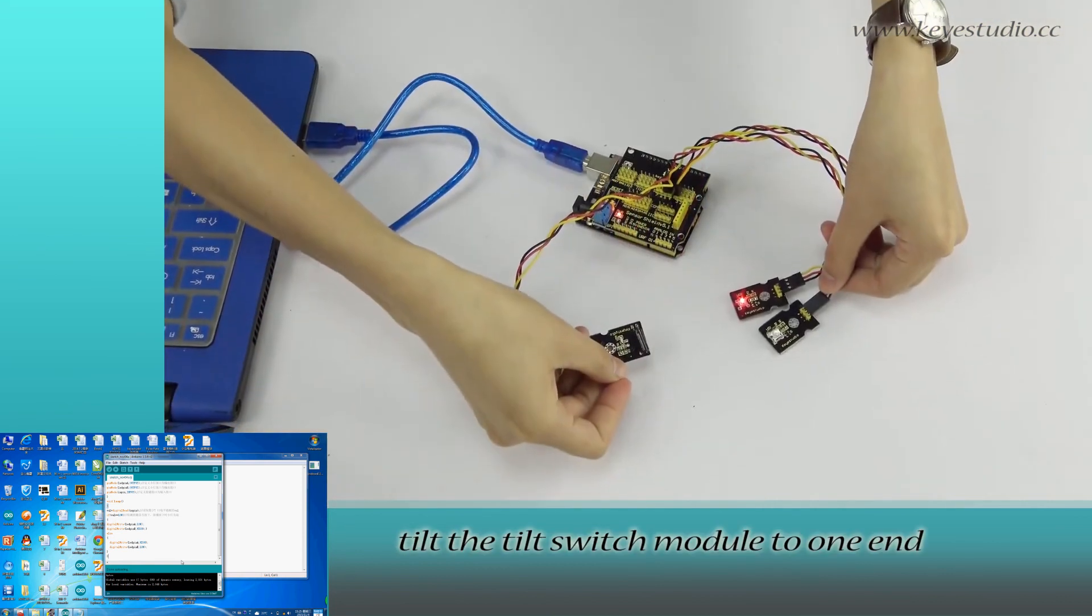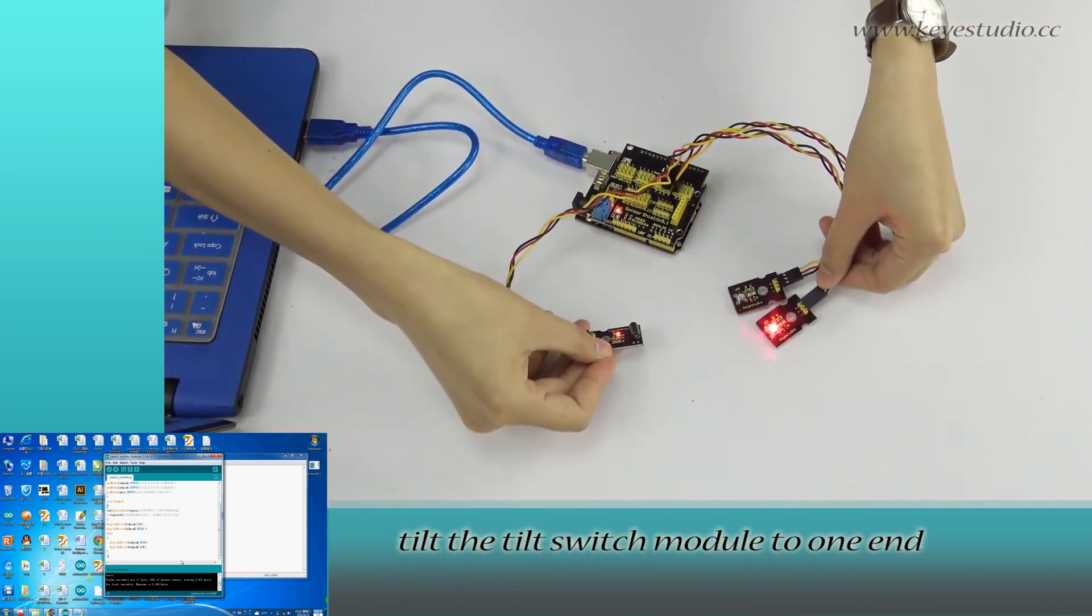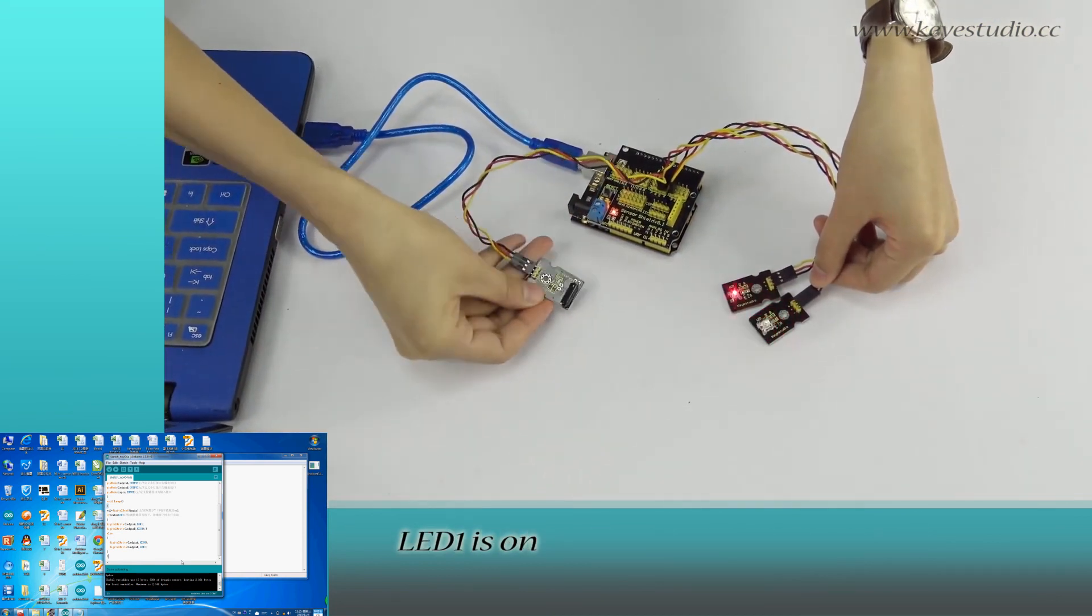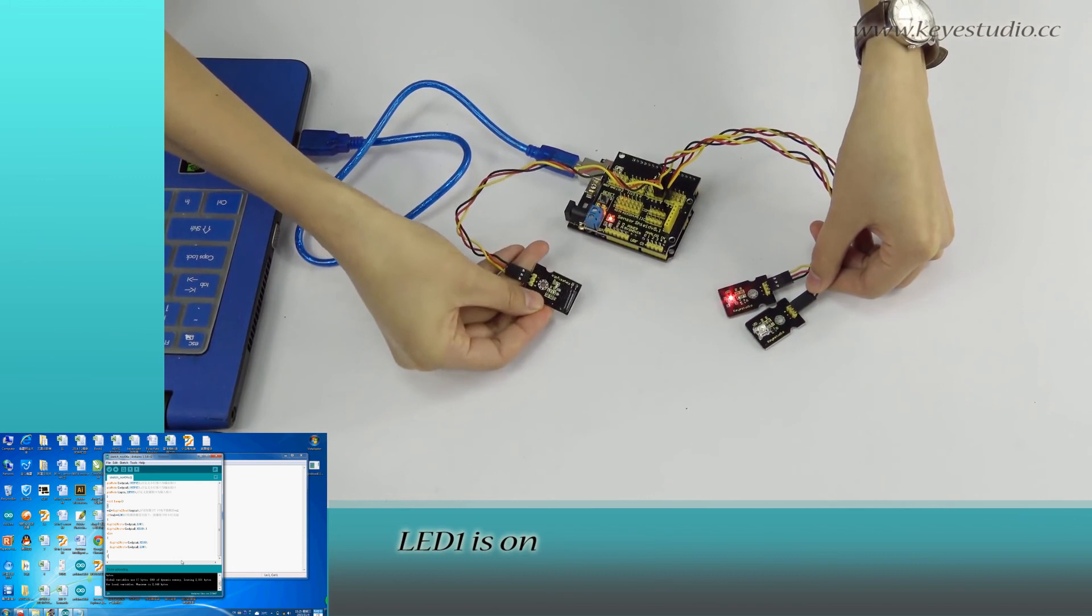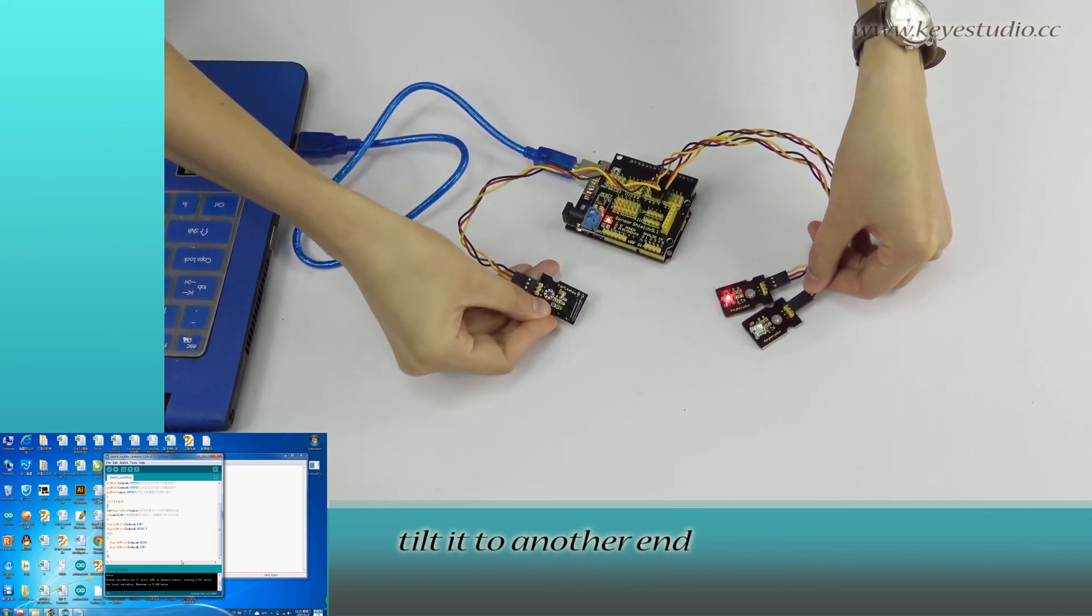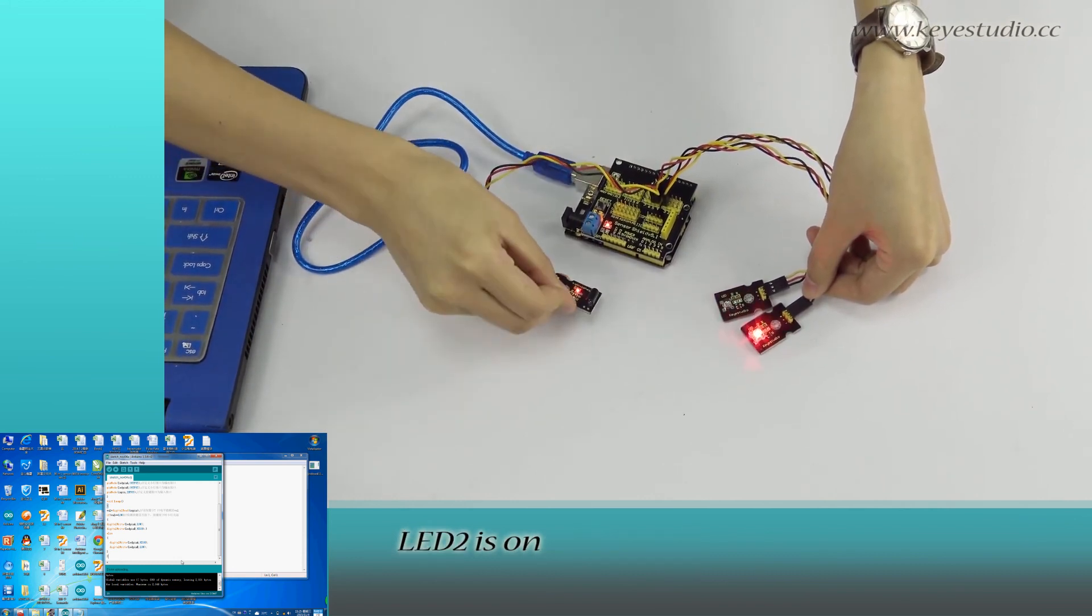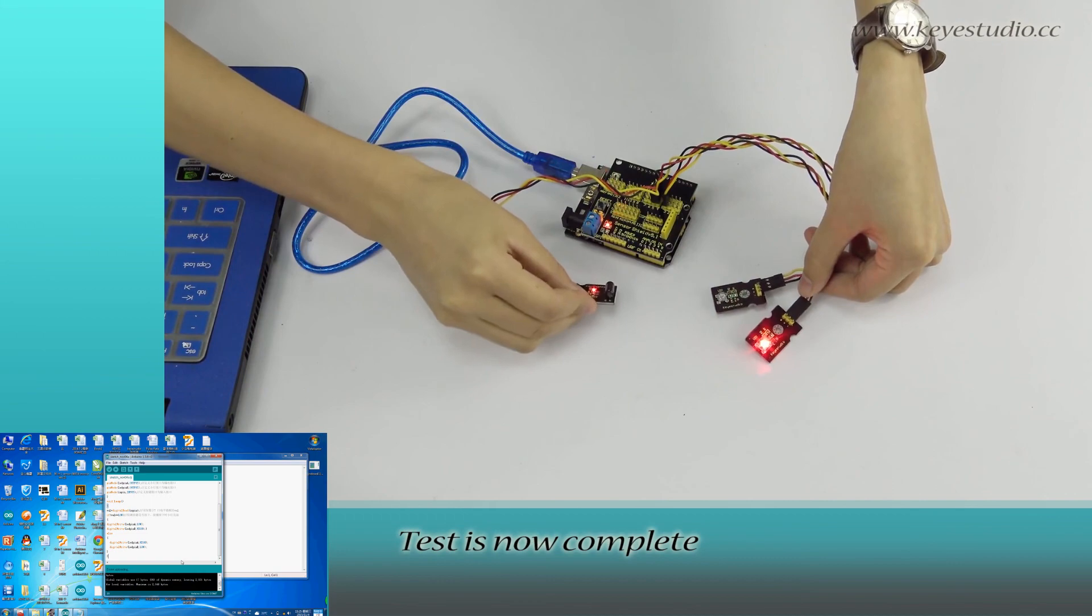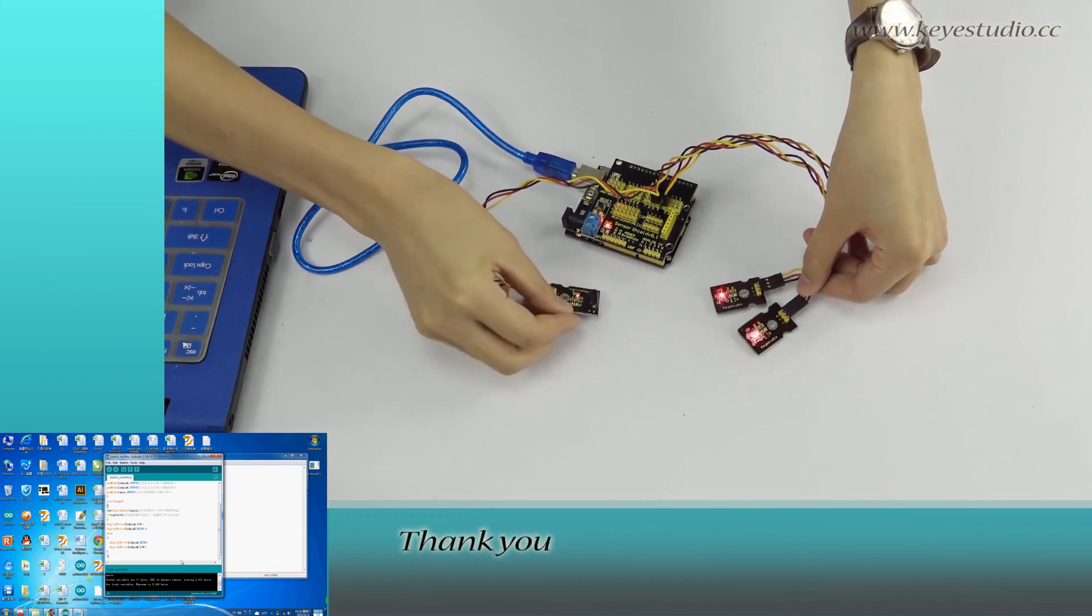Now, tilt the tilt switch module to one end. LED1 is on. Tilt it to another end. LED2 is on. The test is now complete. Thank you.